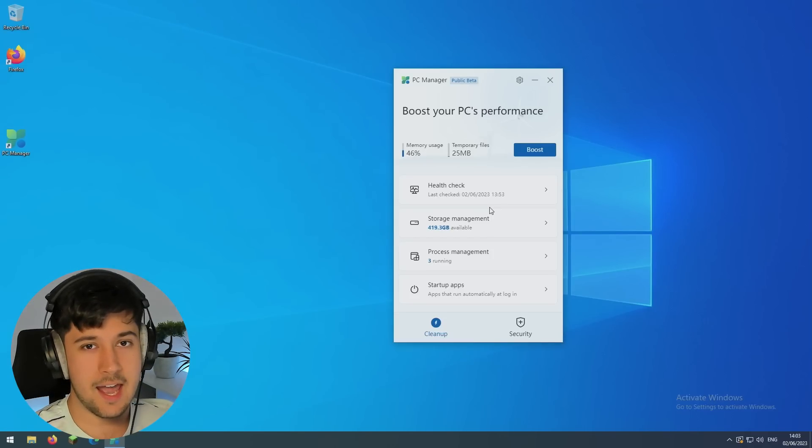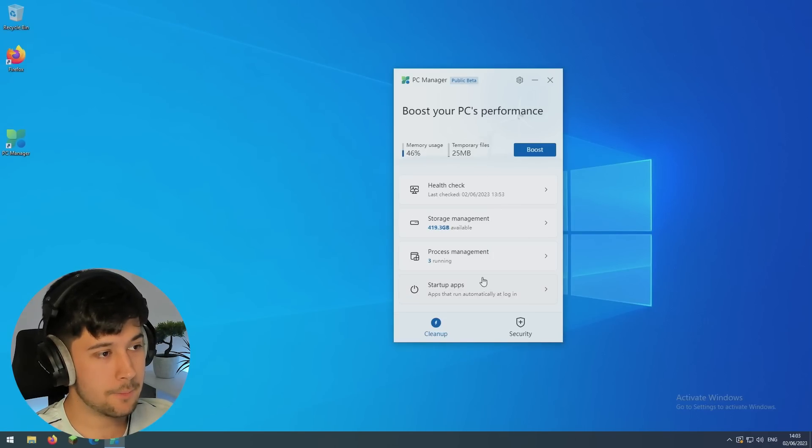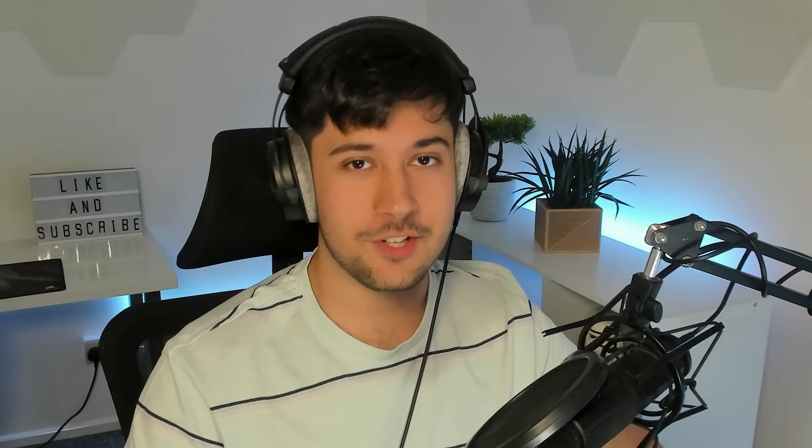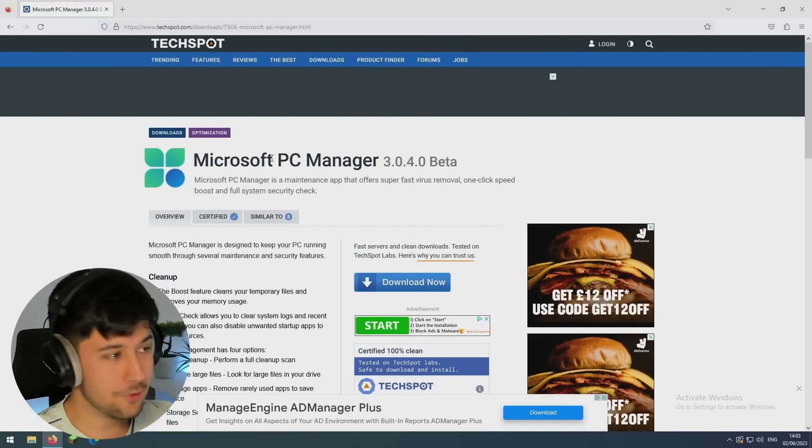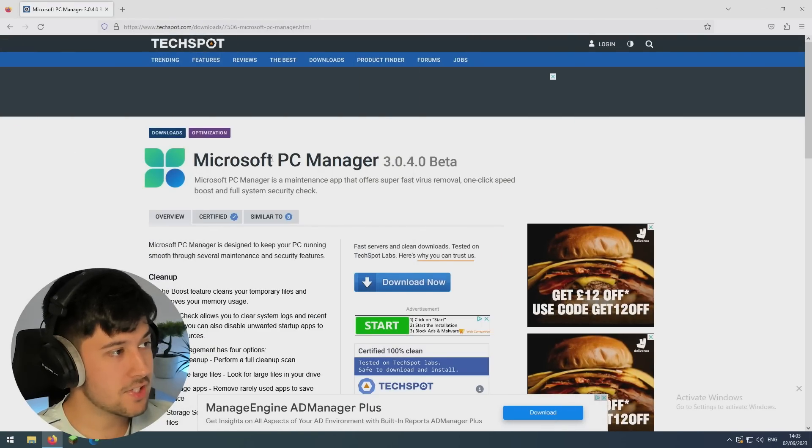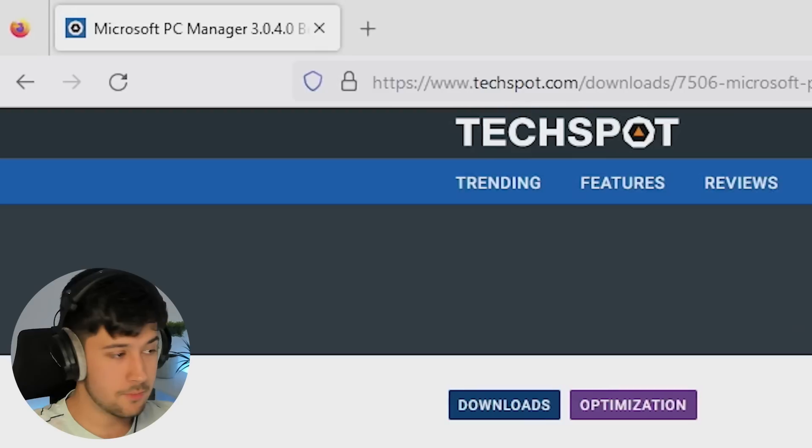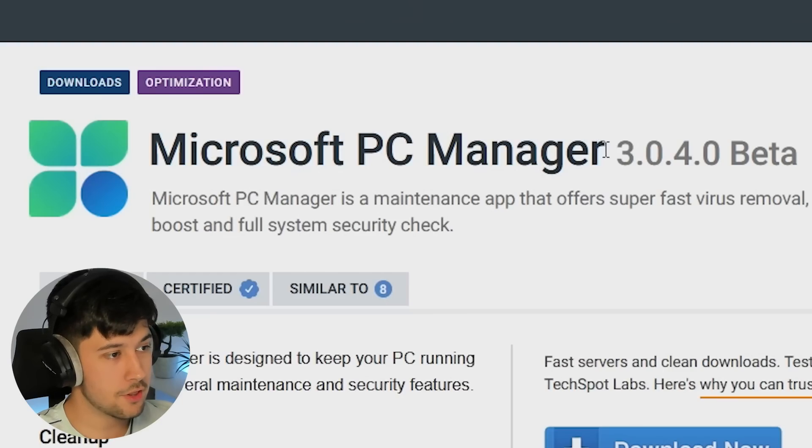But there is actually a version three of this tool. Now it's not publicly available on Microsoft's website, but I'll show you guys how to get it. So this is it right here. If we go to TechSpot, I'll leave a link to this in the description down below, but you can get the version three beta.